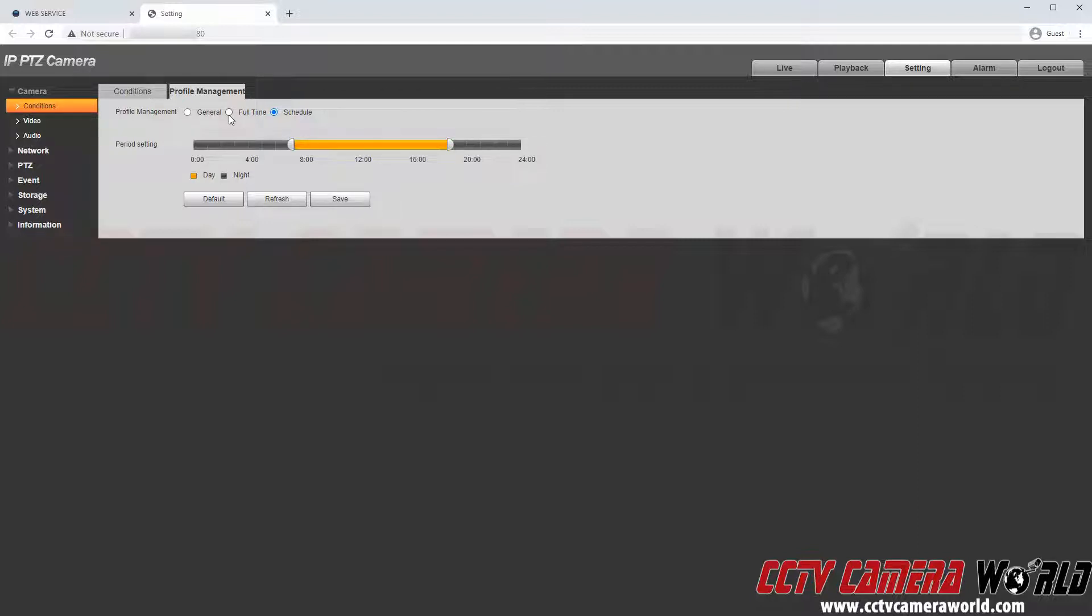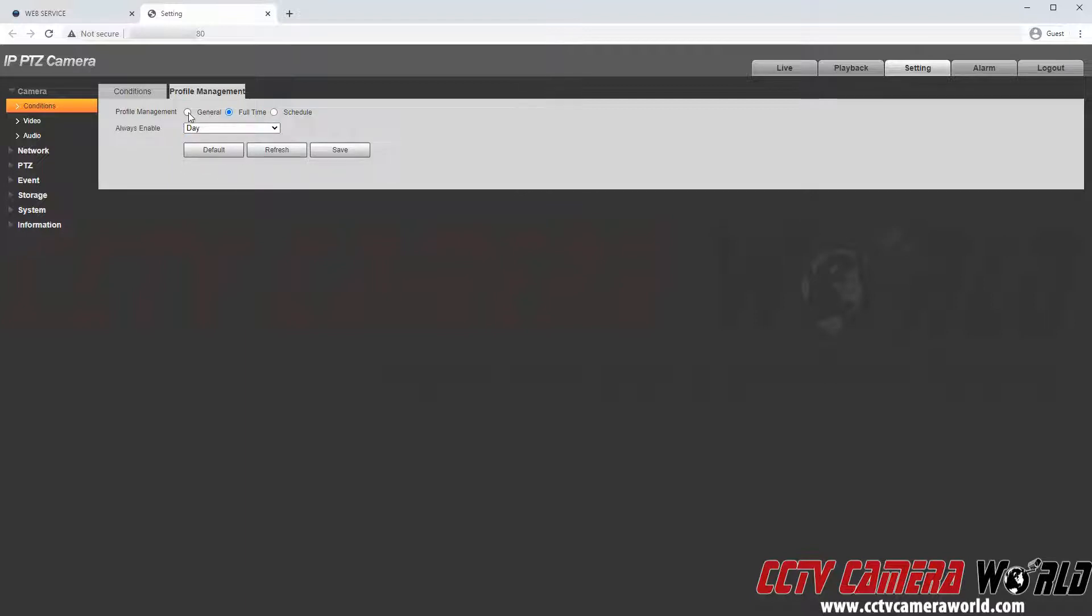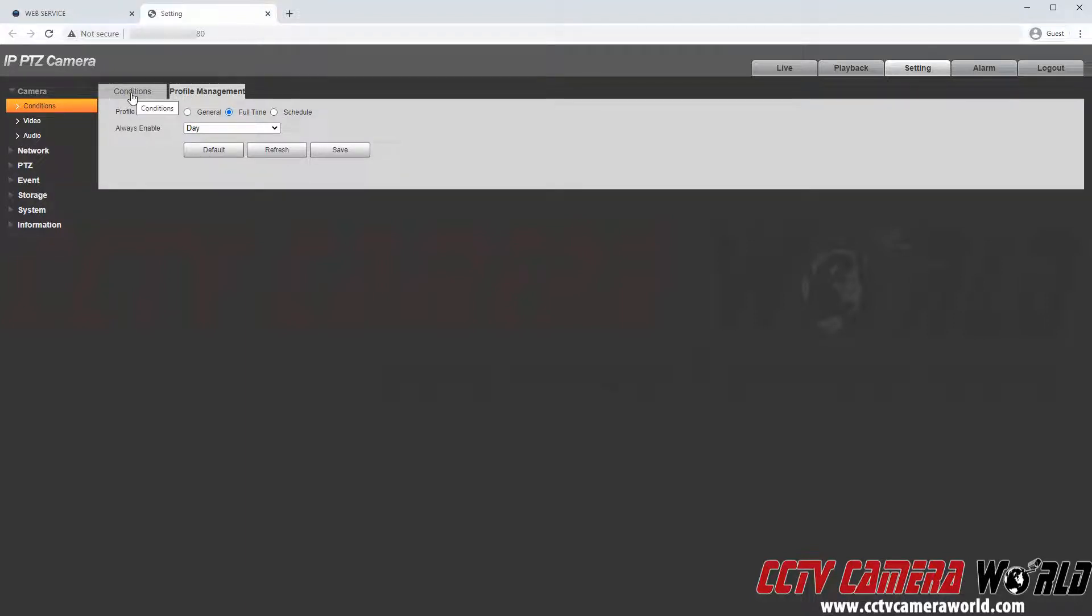You could also set it to a full time always enable day or night profile or to always use the general profile. Now to go back to our conditions tab I will further tell you how each one of these profiles could be set up with an example.